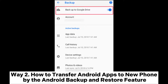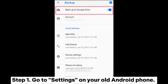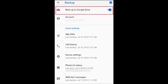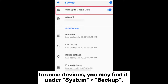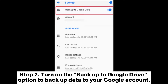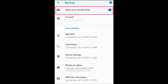Way 2: How to transfer Android apps to a new phone using the Android backup and restore feature. Step 1: Go to Settings on your old Android phone. Navigate to System or System and Updates and look for an option related to backup. In some devices, you may find it under System Backup. Step 2: Turn on the Backup to Google Drive option to back up data to your Google account.